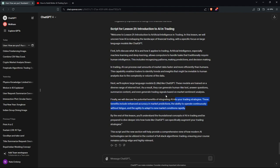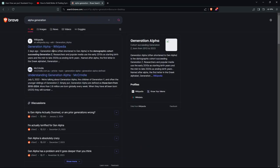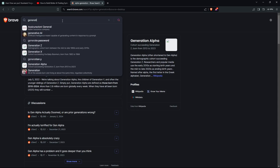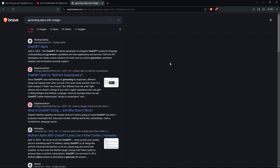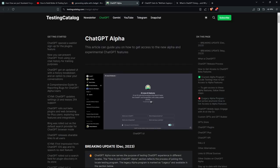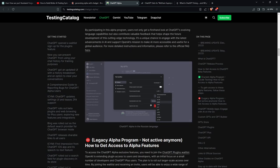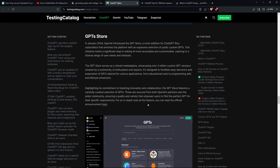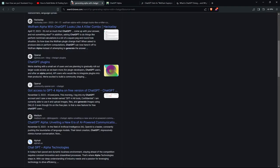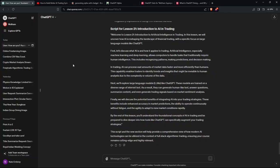I'll teach you guys how alpha generation works — that's what we're gonna be doing: alpha generation with ChatGPT. Some people have already written articles on it. The first application you have is combining all the news and putting it into AI to see if it can give you good predictions. This is really good content — it lays the foundation for the curriculum.